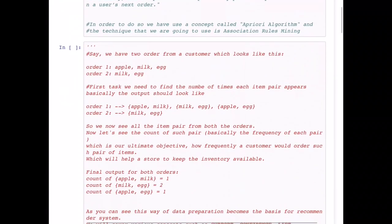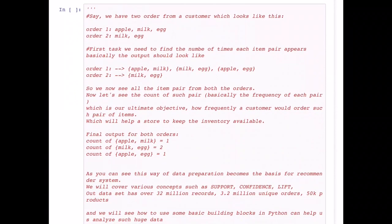Imagine we have two orders from a customer. Order one has apple, milk, and egg; order two has milk and egg. The first task is to find the number of times each item pair appears. From order one, the pairs are apple-milk, apple-egg, and milk-egg. From order two it's milk-egg. So as a customer who made two orders, my total combinations are four: apple-milk, milk-egg, apple-egg, and milk-egg again.